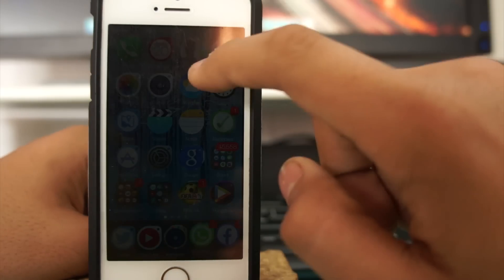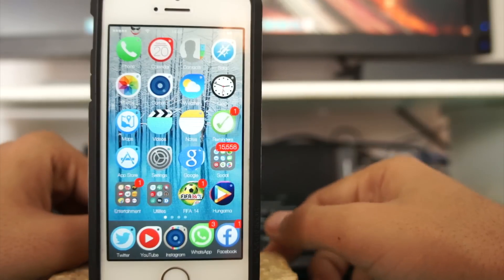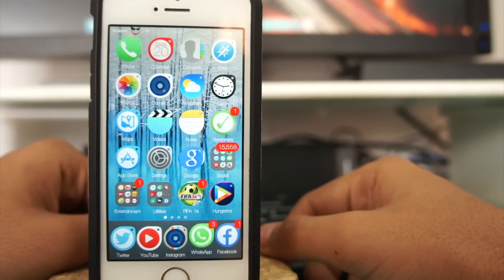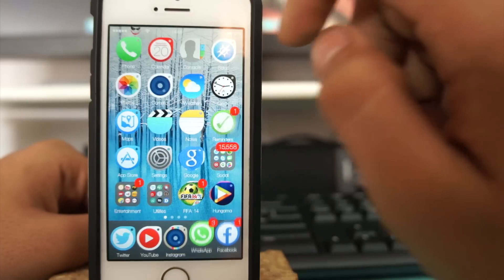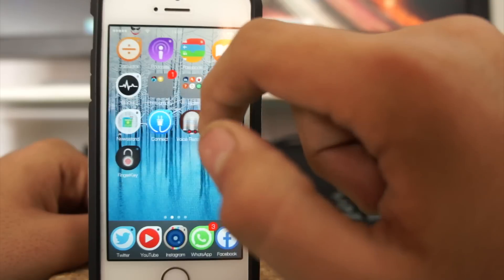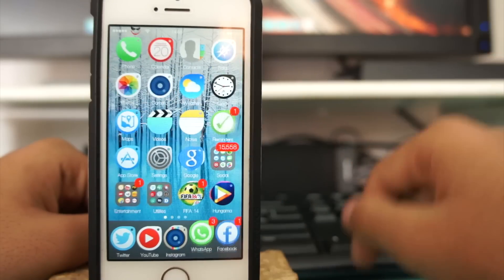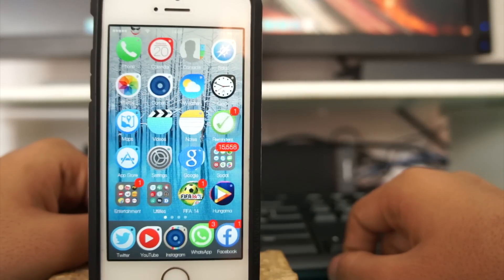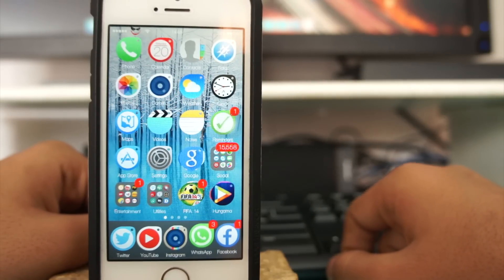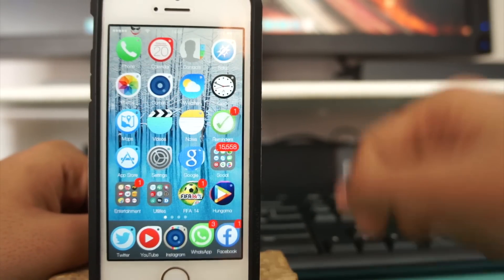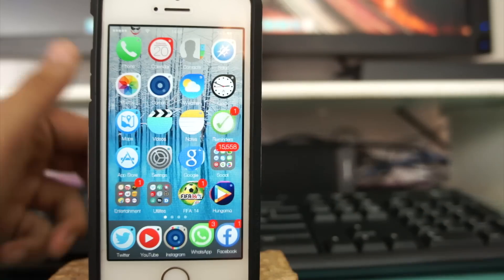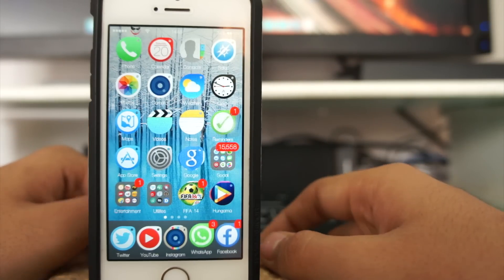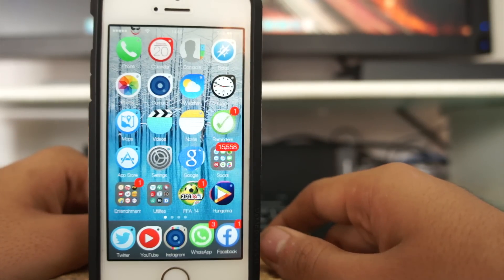So guys, let's get into the tutorial. Once you have a jailbroken device, I have my iPhone 5S right over here running iOS 8.1.1 and it is jailbroken as you can see.